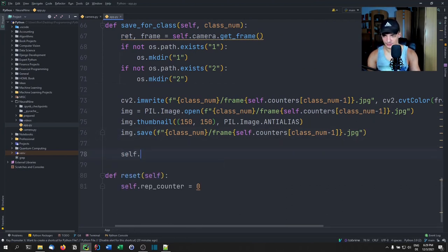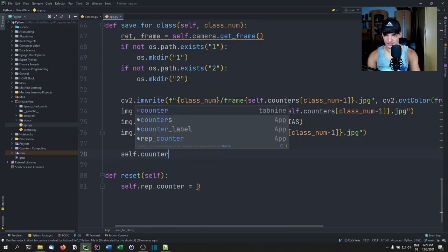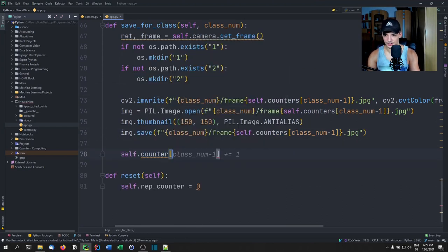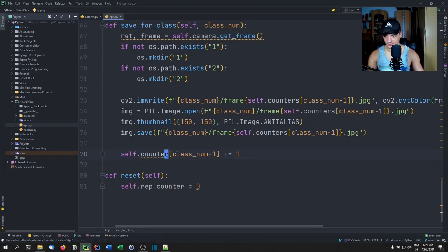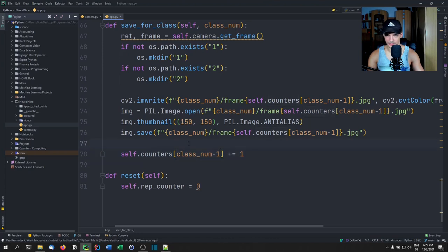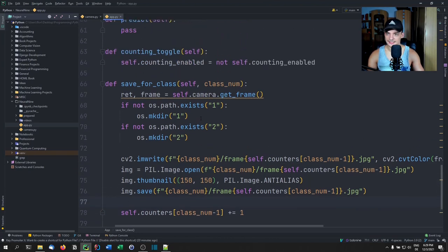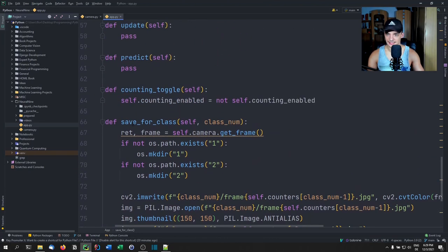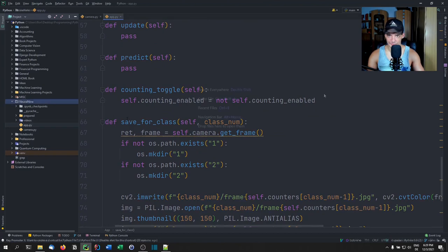Finally we increment the counter: self.counters[class_num - 1] += 1. That's the complete save_for_class function.